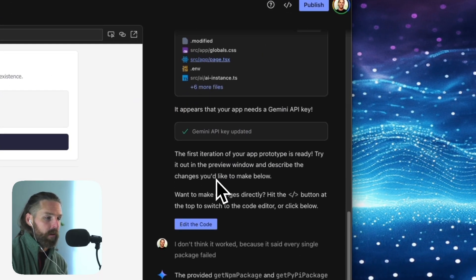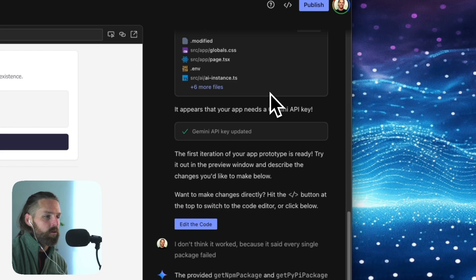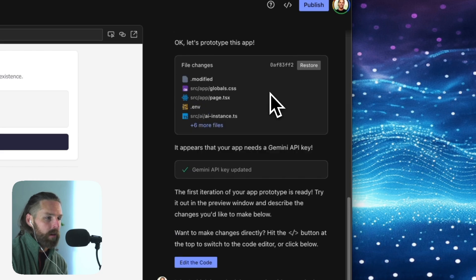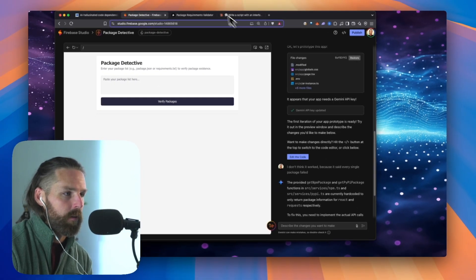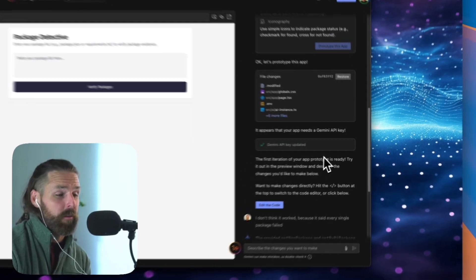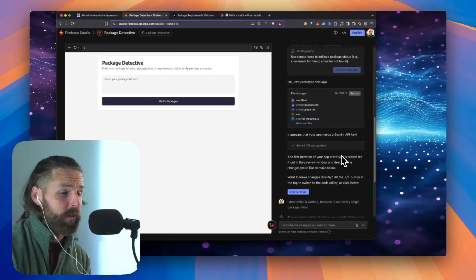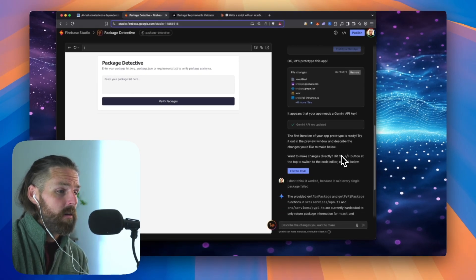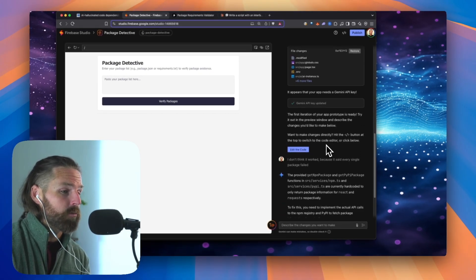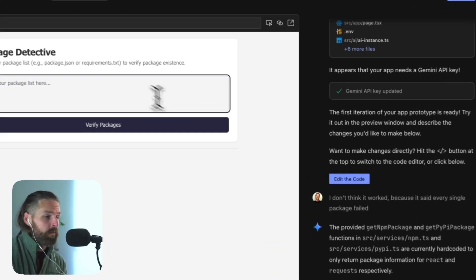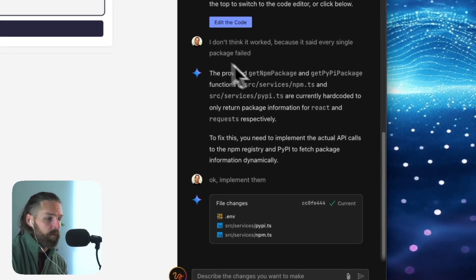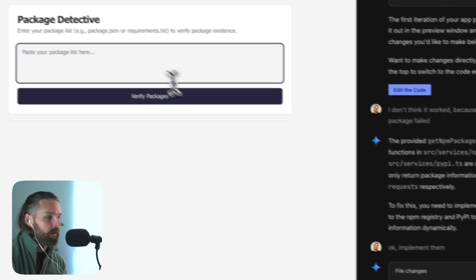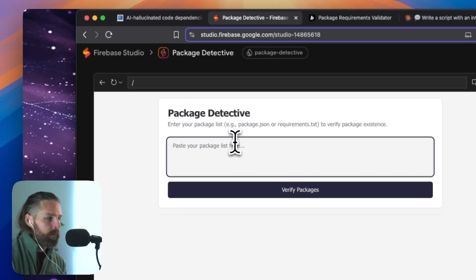And then it makes the prototype. And with Firebase, I needed to enter a Gemini API key, which I did not need to do in the other tests. But actually, Firebase had it really easy. I just had to click a button and it generated the API key. The first iteration of your app prototype is ready. So here it is. And I had a couple of problems. So we ran through it and we fixed it.